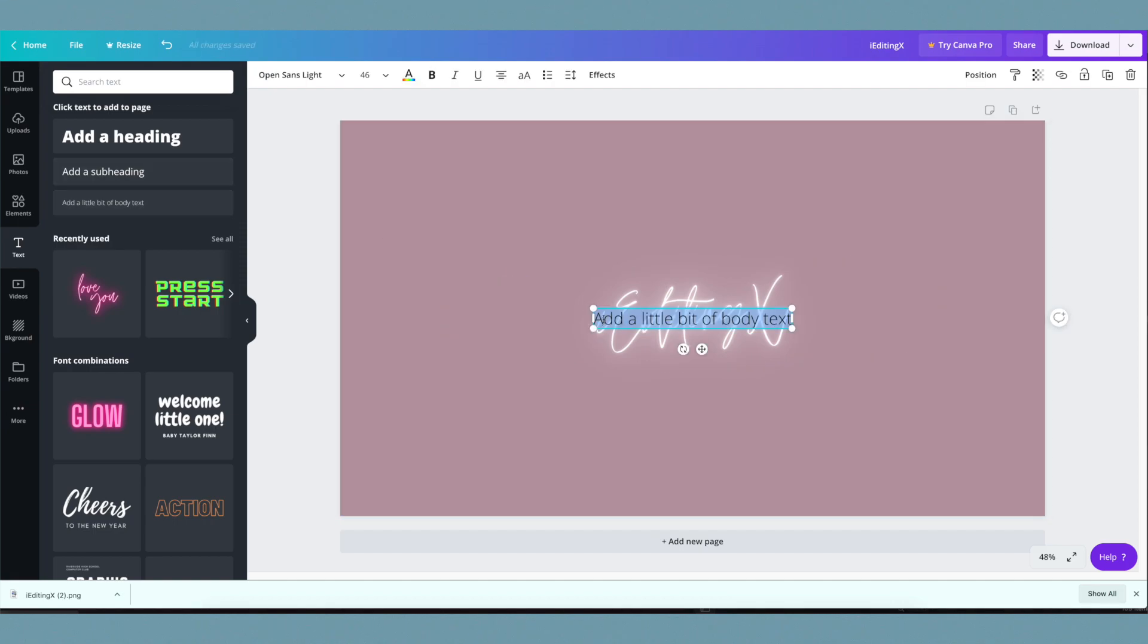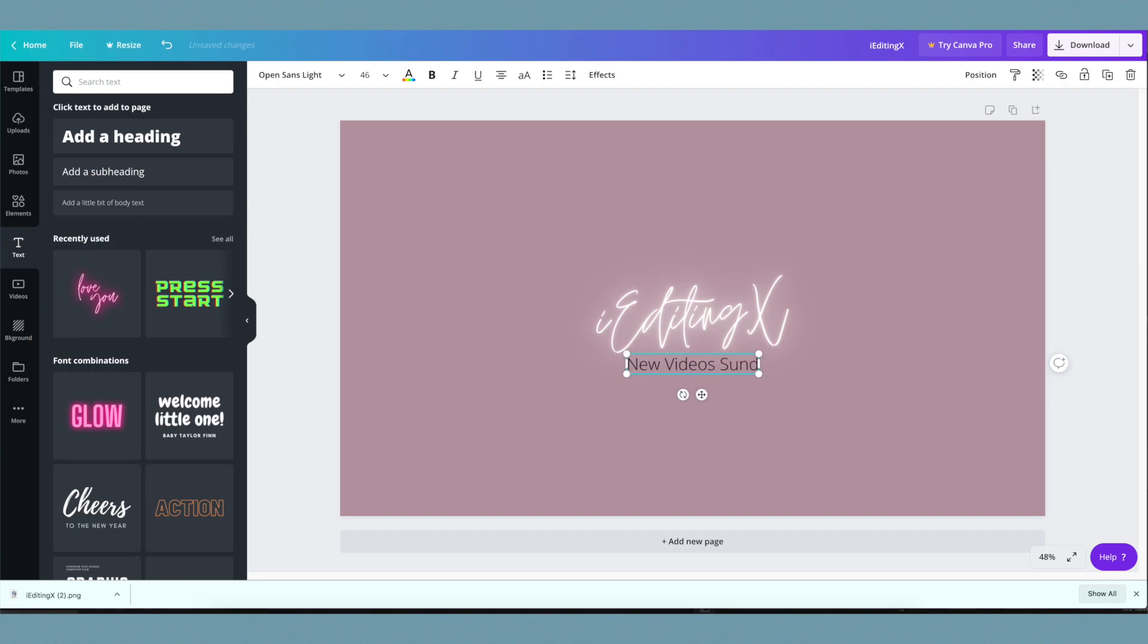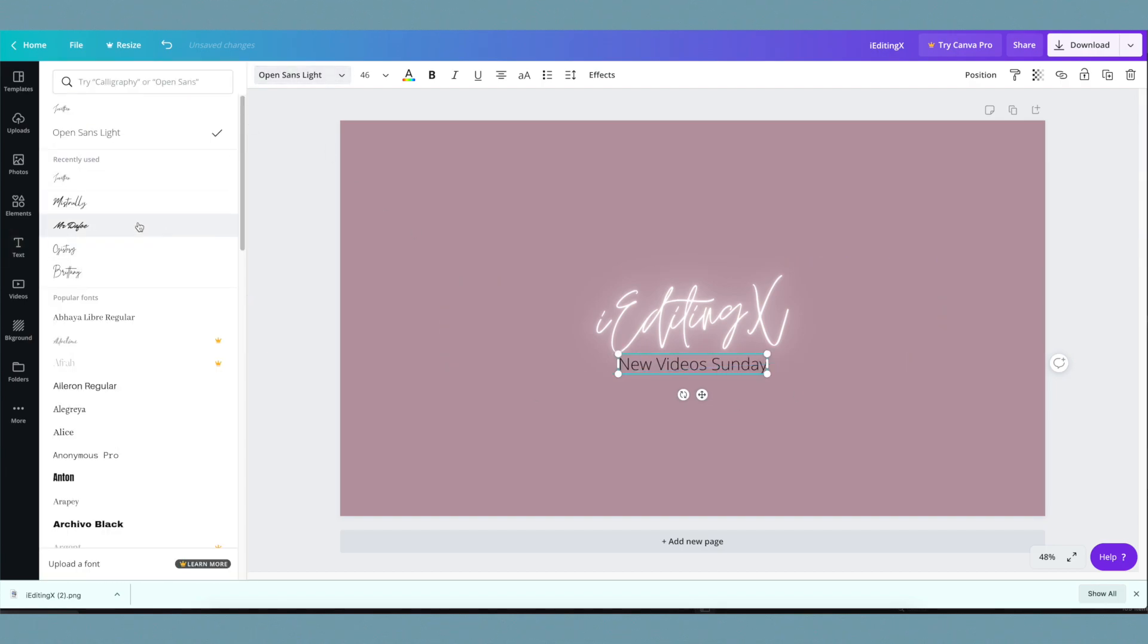To add additional text, go back to the text option on the left, then go to subheading or body text and type whatever you want. I recommend putting something about having a new video uploaded every week. I added that and played around with different fonts.